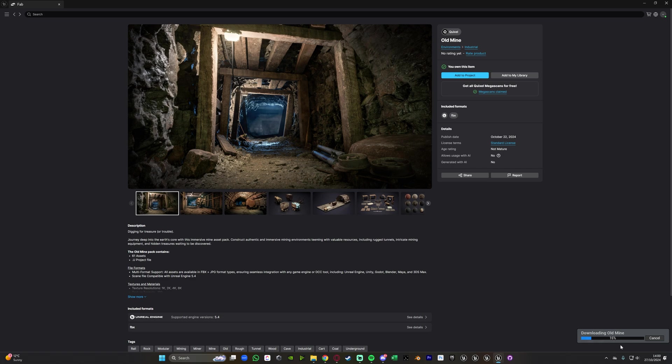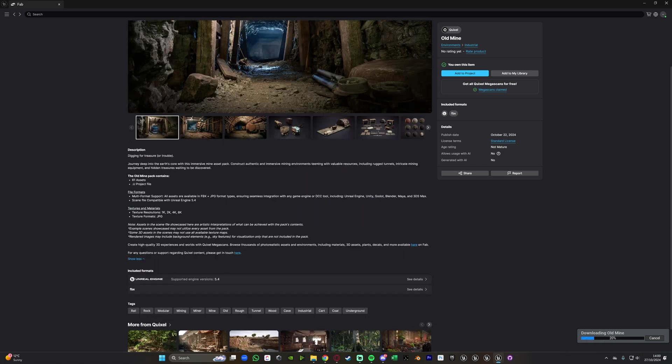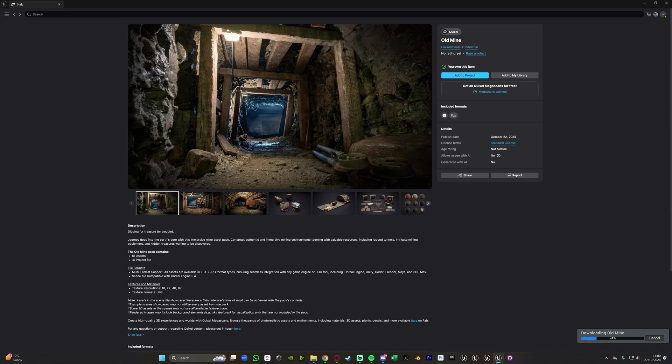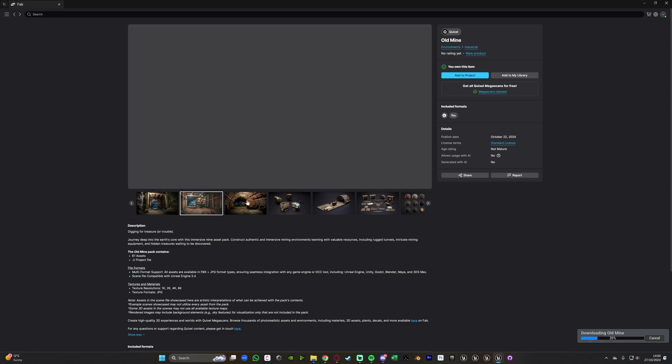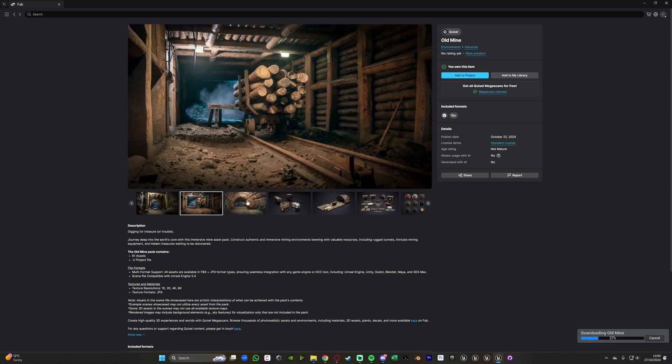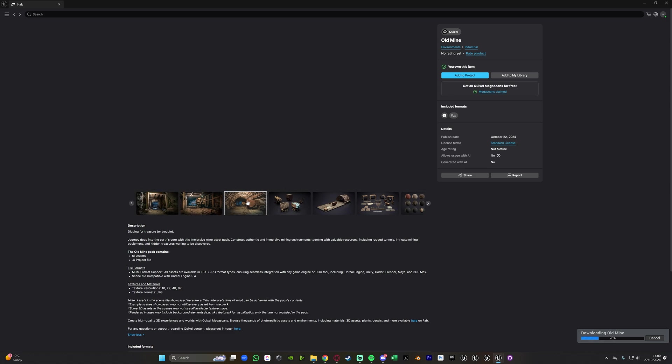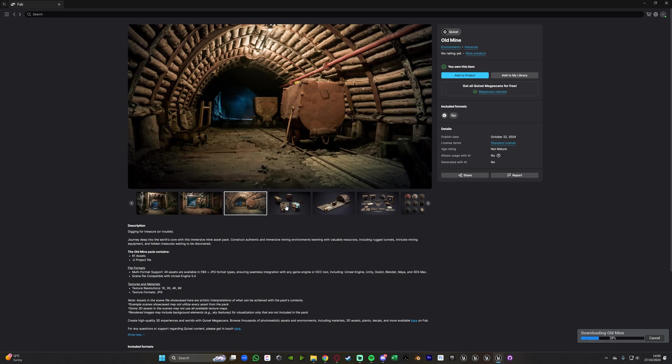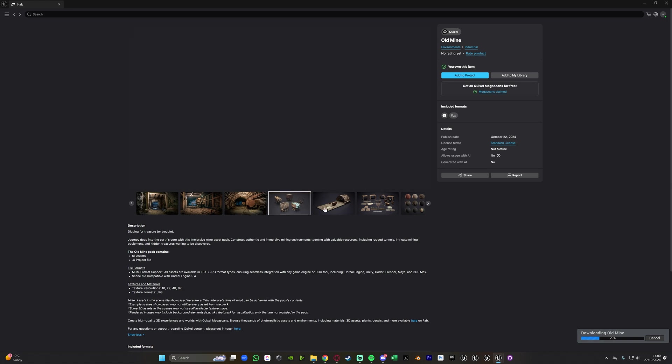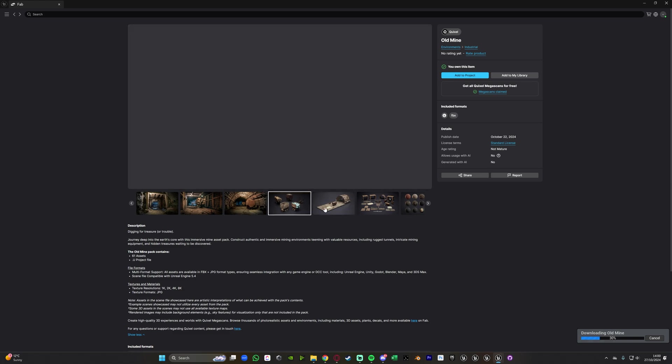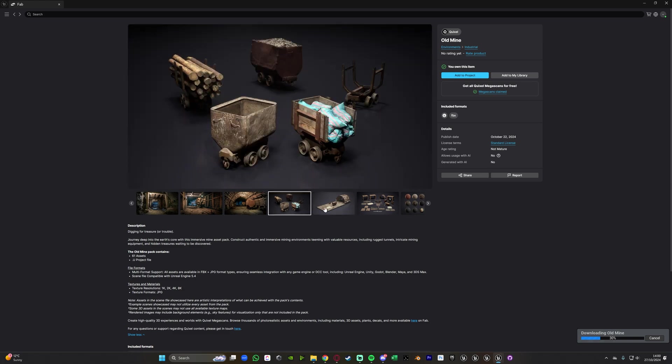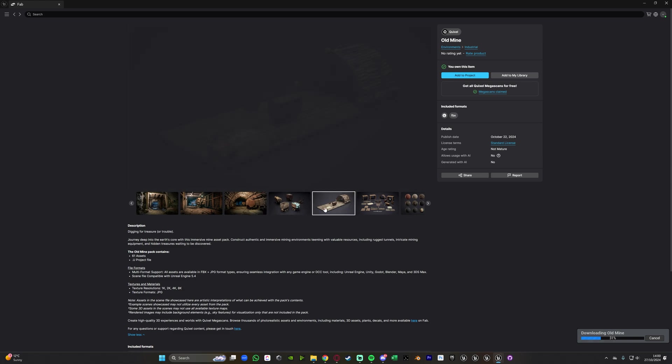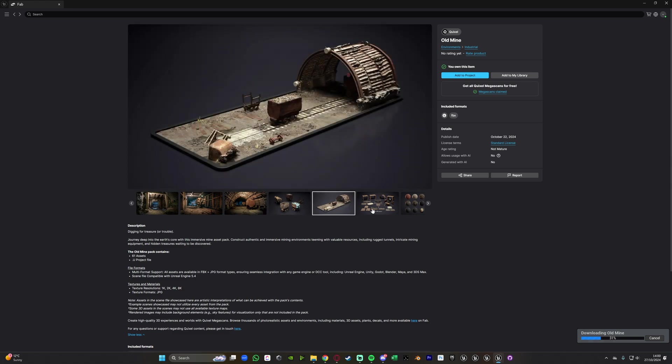You can see what it's doing now is it's downloading this asset pack and while it's doing that we can have a read through it so you can see this contains 61 assets, text resolutions 1, 2, 4 and 8k and you can see it's just this simple nice asset pack here. So the nice Quixel Megapack of an old mine that we can just immediately add into our project through this new fab launcher.